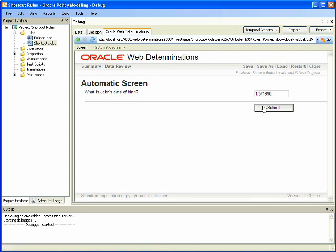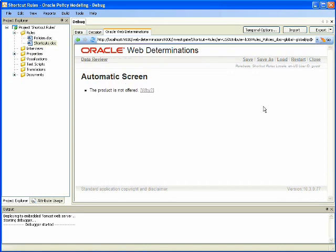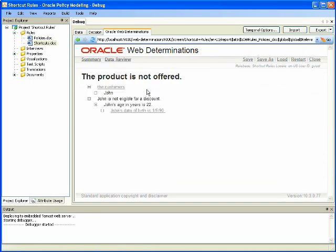Clicking submit takes us to the determination the product is not offered. Clicking the Y link takes us to an explanation in which we see John is not eligible for a discount based on John's age in years of 22, which was further supported by his date of birth. We can see how the shortcut rule eliminated asking for his age in years and calculated that automatically based on his date of birth.